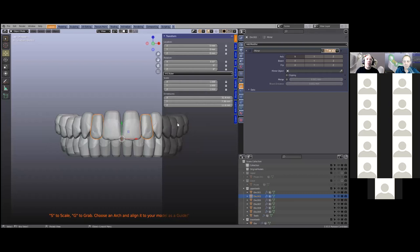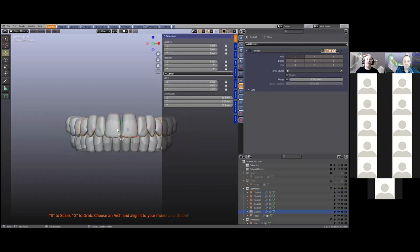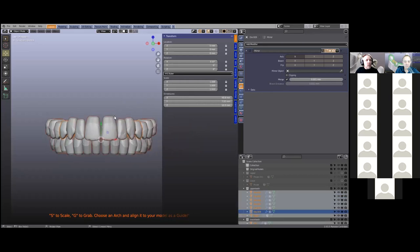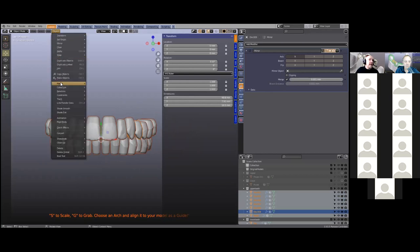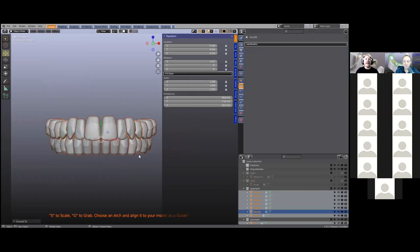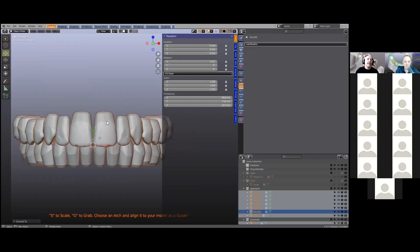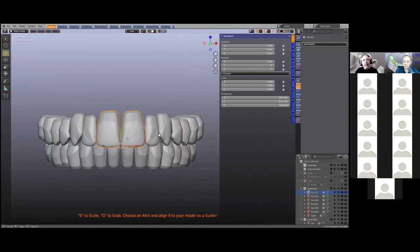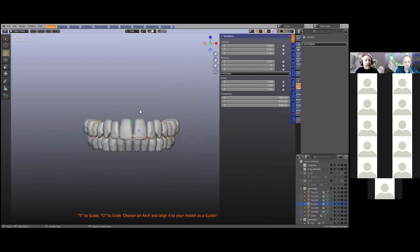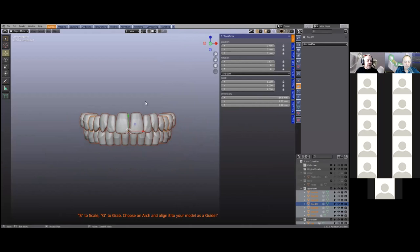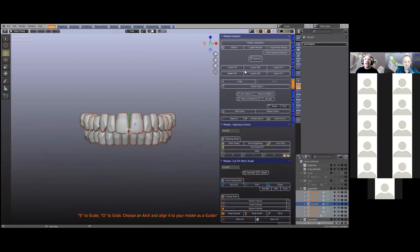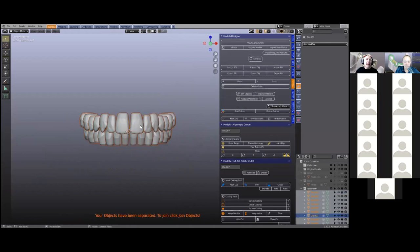I'm going to apply all of this mirror modifier. Here's a trick: we're going to select all — A to select all — go to object, and we're going to go convert to mesh. When you do that, it will apply all the modifiers on each single object. You can see none of them have modifiers on it. Now these teeth are still connected — I want to disconnect them. So A to select all, and we're going to go control J to join, or simply find the join button on the model designer, and then we're going to separate this. Now they're all individual.